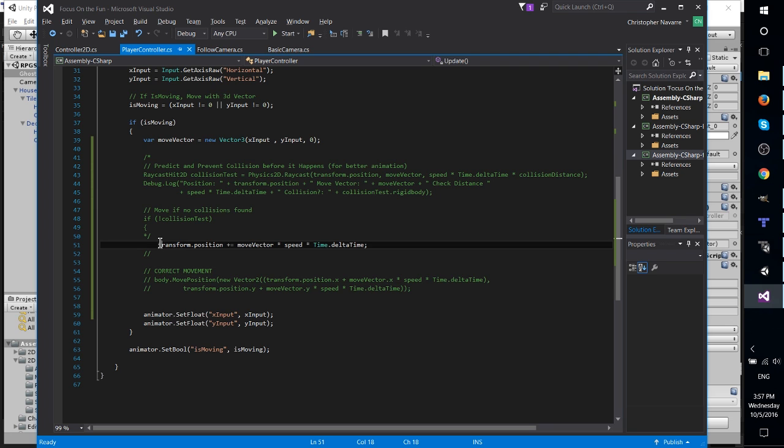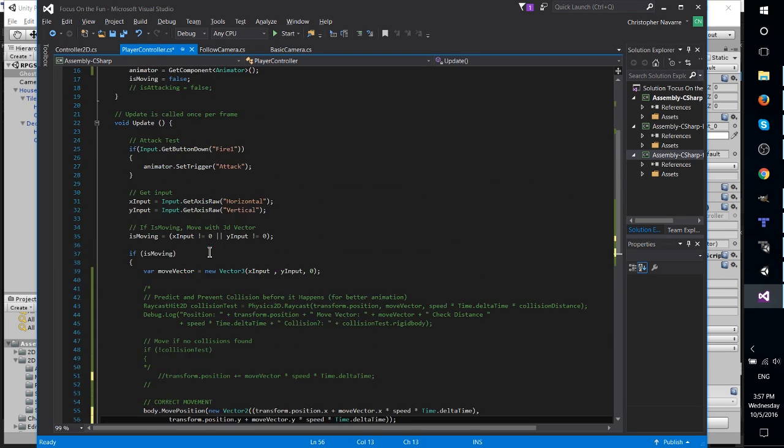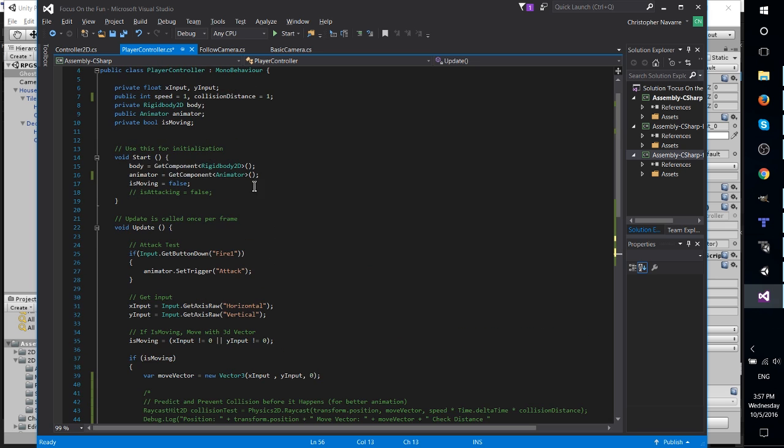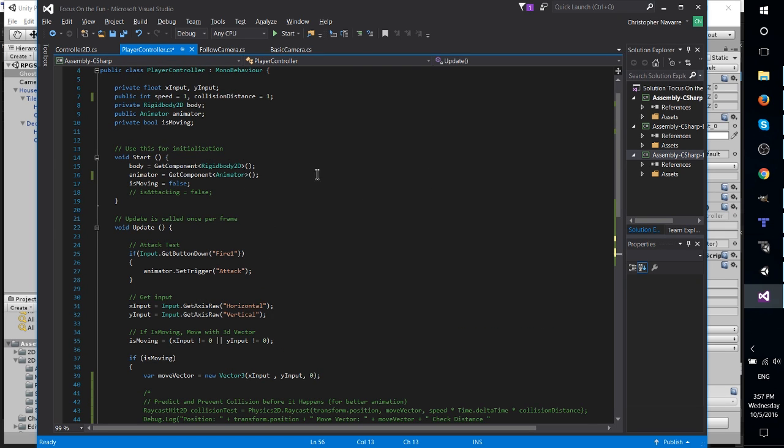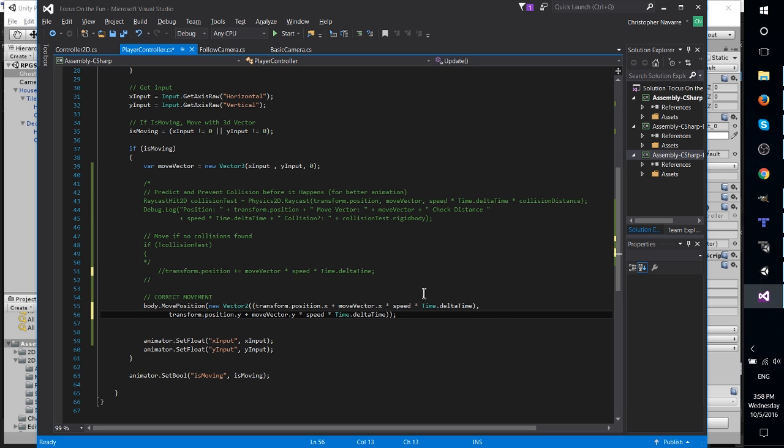But what we actually want here is pretty simple. So you want to use body, and that's rigid body, so you can get component on the rigid body 2D, and then body.movePosition to the new location.